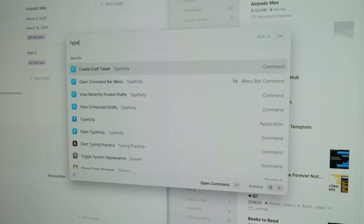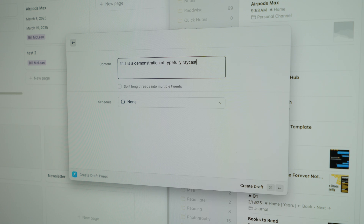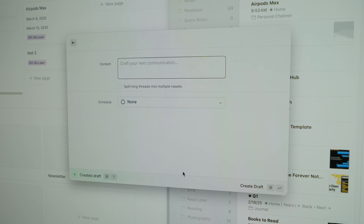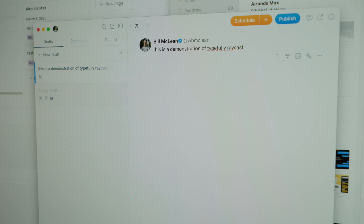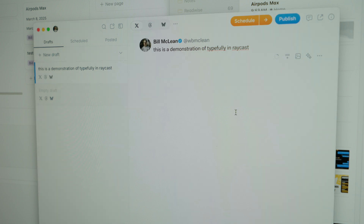I started using Typefully recently to manage social media posts. As I created a podcast, a newsletter, and another YouTube channel, keeping up with posting what I'm making became a bit of a drain. Typefully lets me do it as I'm thinking about it — I can create a Twitter-style thread or a single post linked to a YouTube video to go out at the same time. It also works for posting to Twitter, Threads, or Bluesky easily from within the Raycast extension.